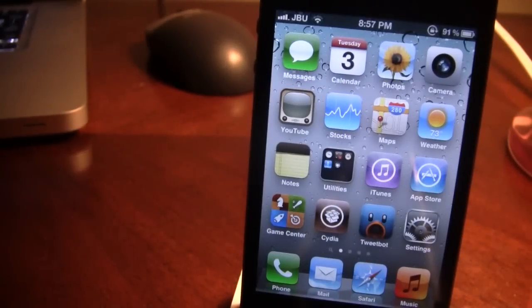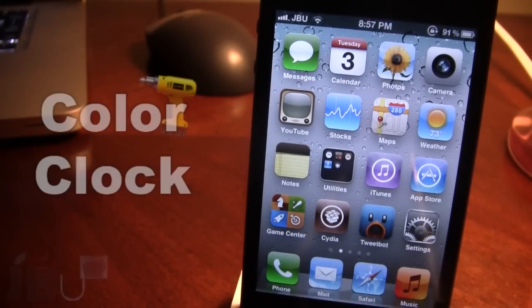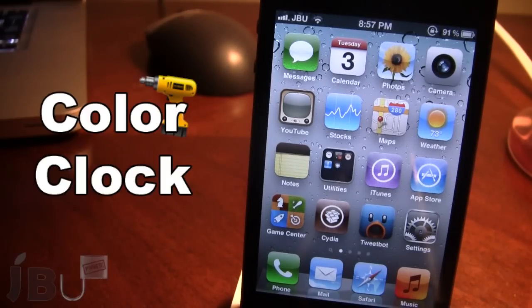Hey guys, this is Mitch from jailbreakuntethered.com and today I'll be going over Color Clock. This is a Cydia tweak that allows you to change the color of the clock and the date on your device's lock screen.